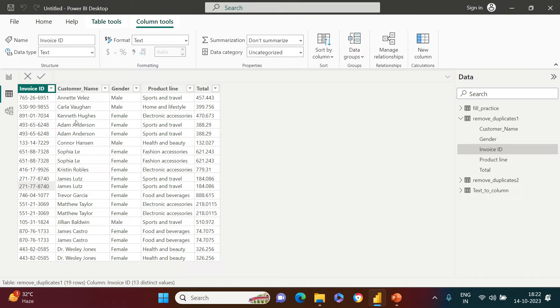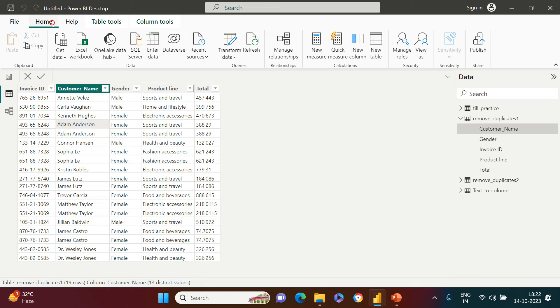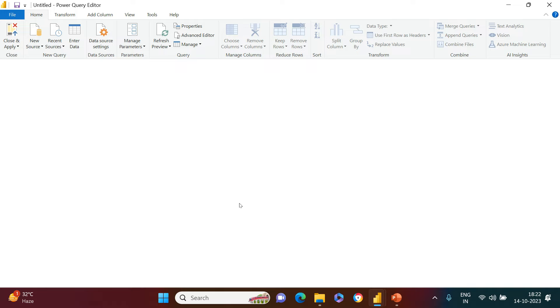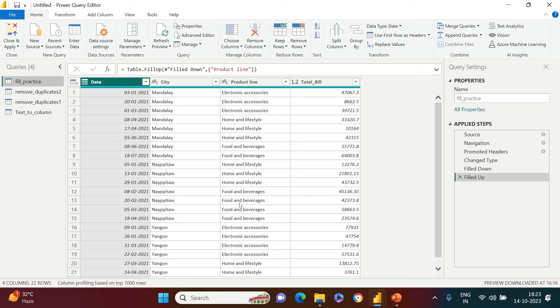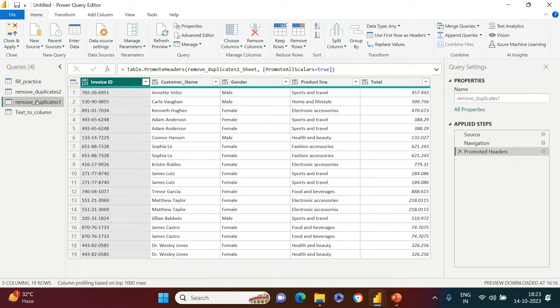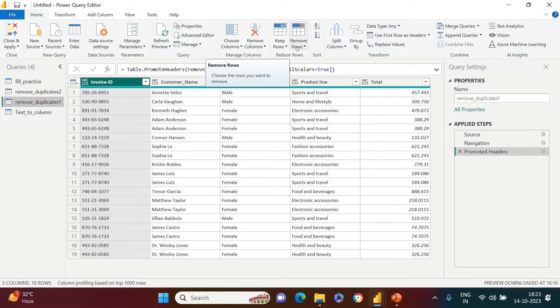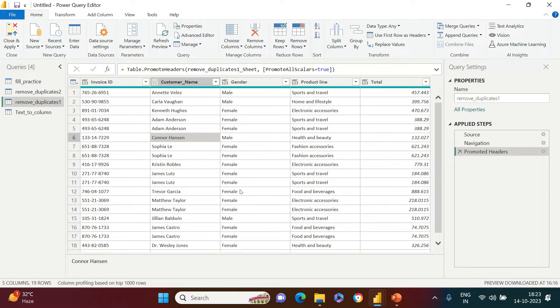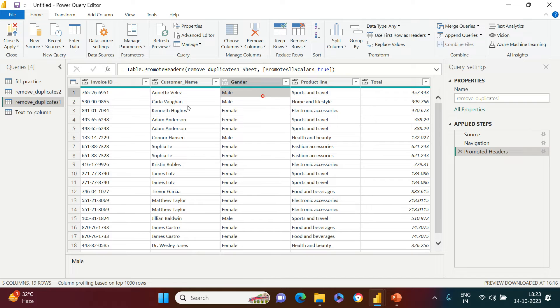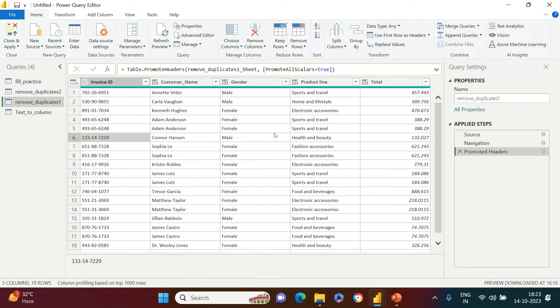For that, we need to go into the powerful environment which is nothing but Transform Data. Right over here, this is the Power Query window - Power Query interface, rather. Here, all that you require to do is select your table and then go to Remove Rows. Because here the problem statement is the entire entry is duplicate, it does not matter where you click - it will work. So in any one of the columns you have to click.